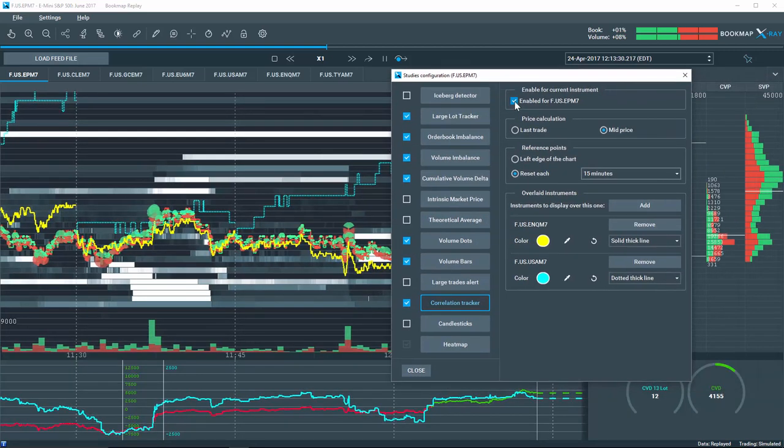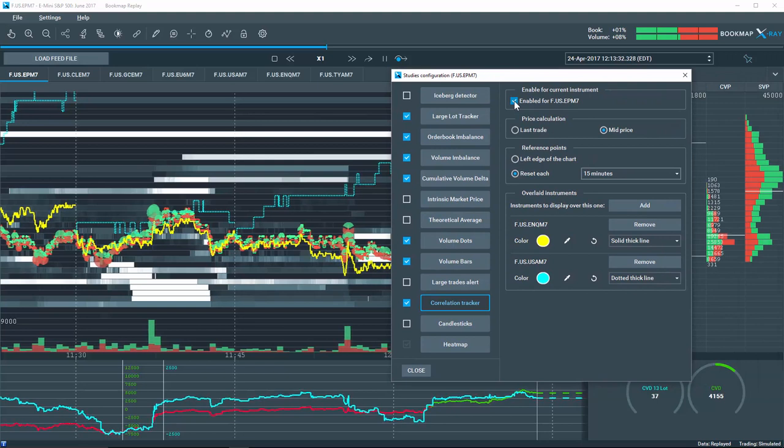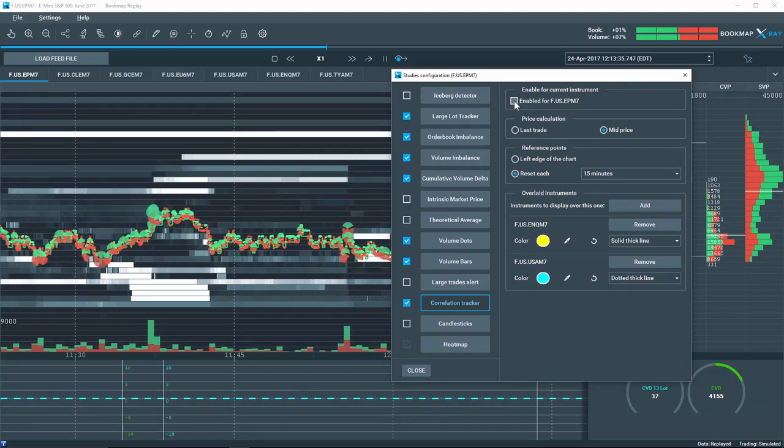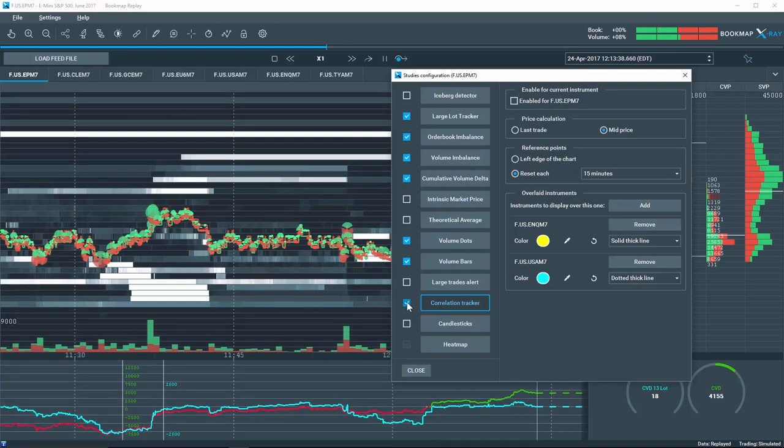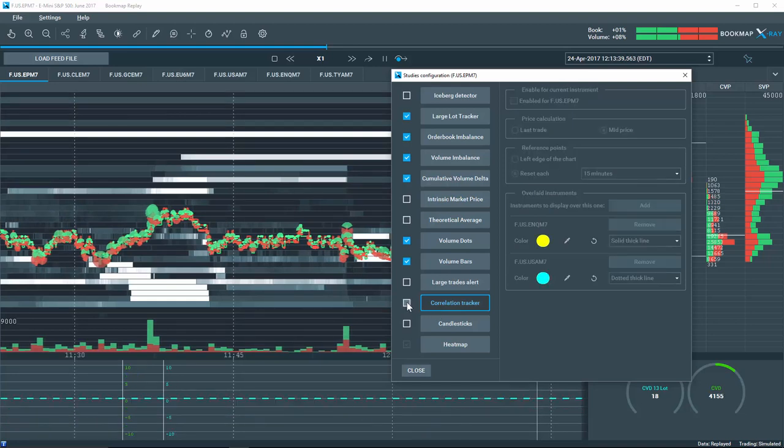The correlation tracker is a powerful new feature that allows you further insight to finding price movement discrepancies between related markets.